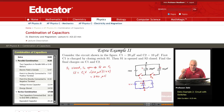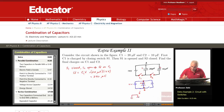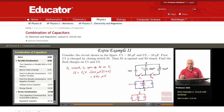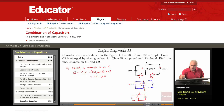Now what we do is open S1 and close S2. With S1 open, the battery is basically out of the picture.